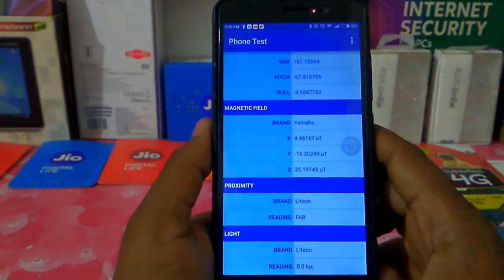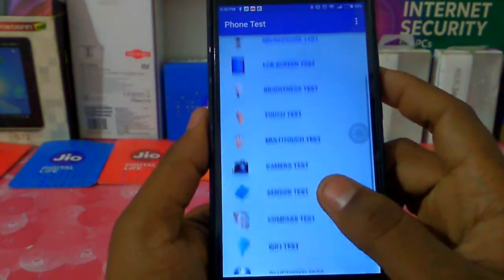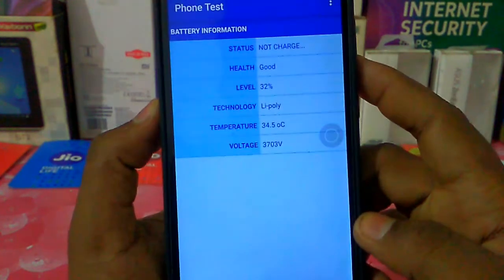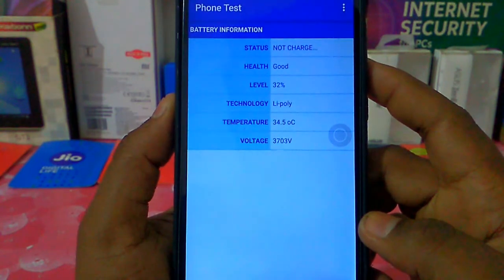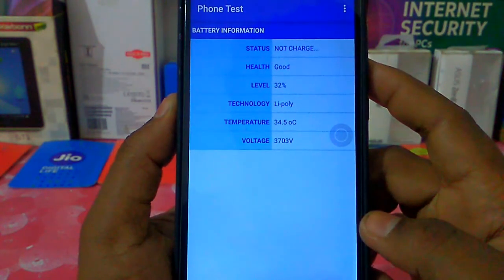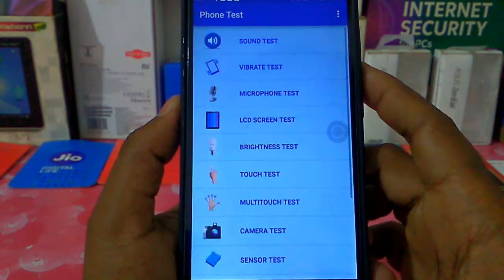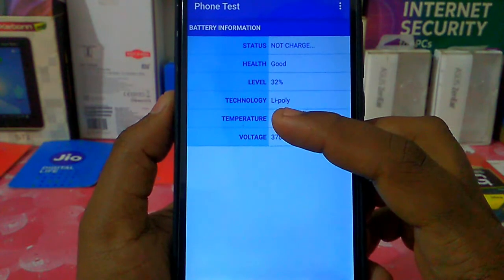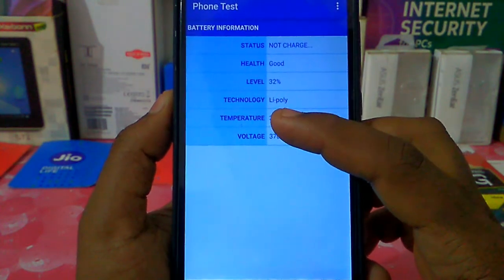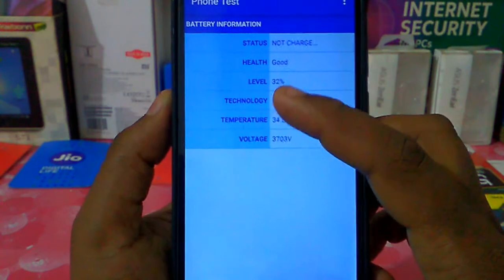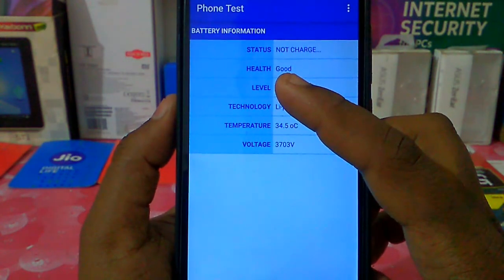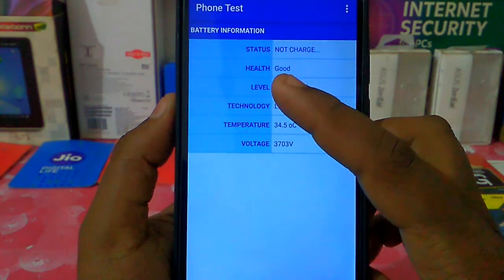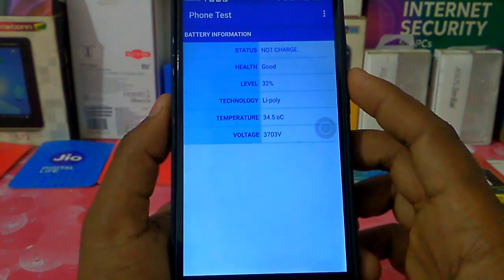This is the battery test. In the battery test, you can check the health and the percentage. The technology uses Li-Ion, which is the same capacity. You have a health indicator and if your phone is not good, you can get the battery and check all the voltage.